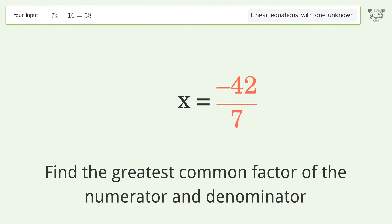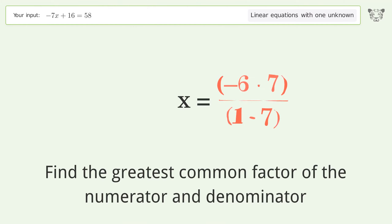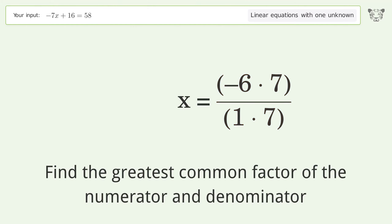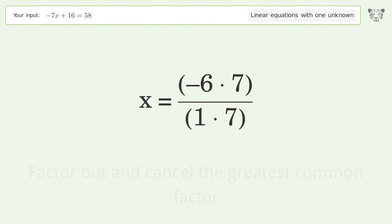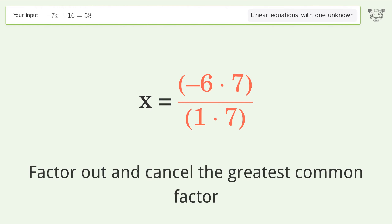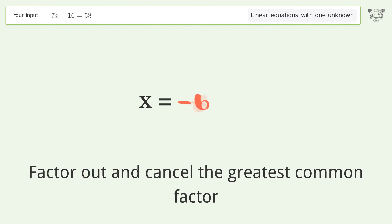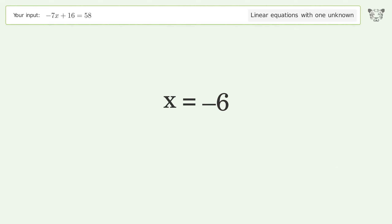Find the greatest common factor of the numerator and denominator. Factor out and cancel the greatest common factor. And so the final result is x equals negative 6.